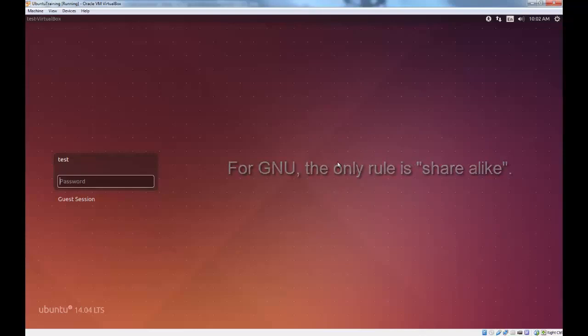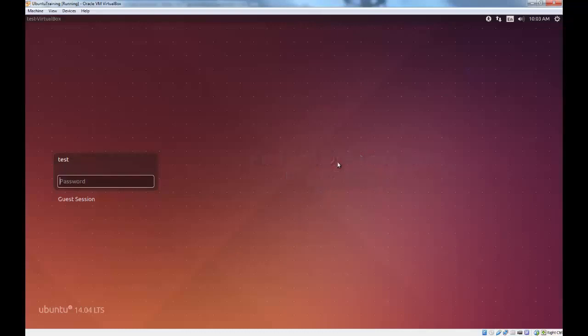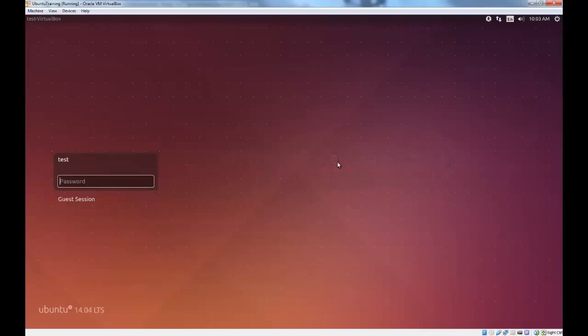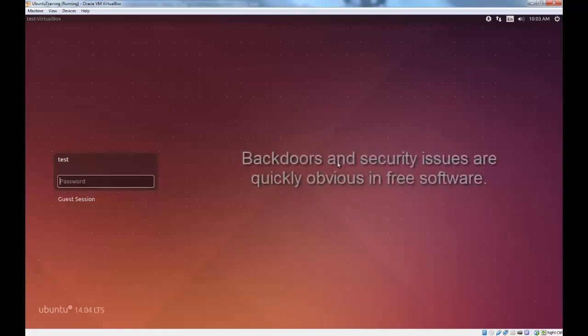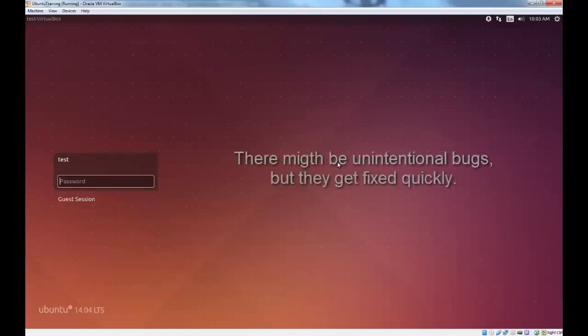But what does this mean to you, the user? Well, free usually means fewer bugs. When someone finds a bug, either they can fix it if they are a programmer, or they can tell some programmer about it and that programmer can fix it. Patches come out very rapidly and aren't affected by corporate motives or the will of investors. Free also means more secure. There's no way to build a backdoor into a free piece of software because anyone who looked at the source code would see it immediately. You can use free software, as long as it's fairly popular, secure in the knowledge that there are no intentional backdoors.